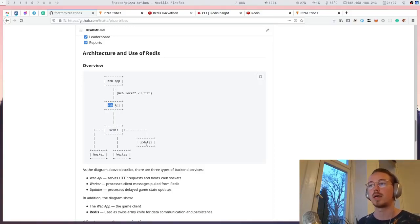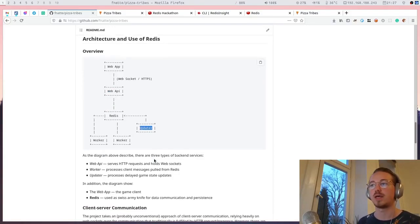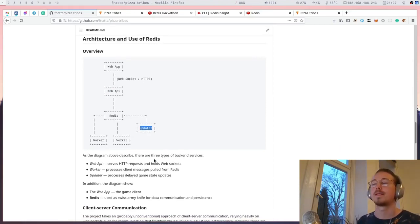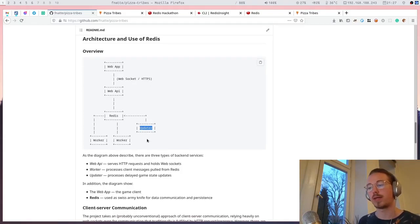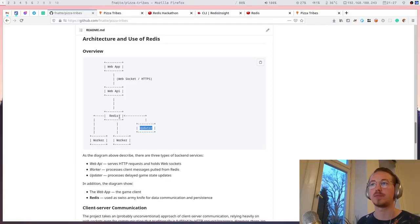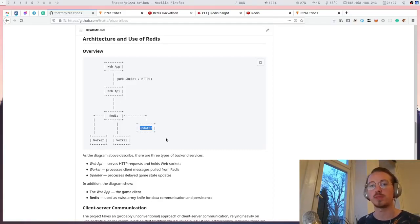I also have the updater process that will update game state, for example, when a building has been completed. It will update the game state and push a WebSocket message back to the web app.